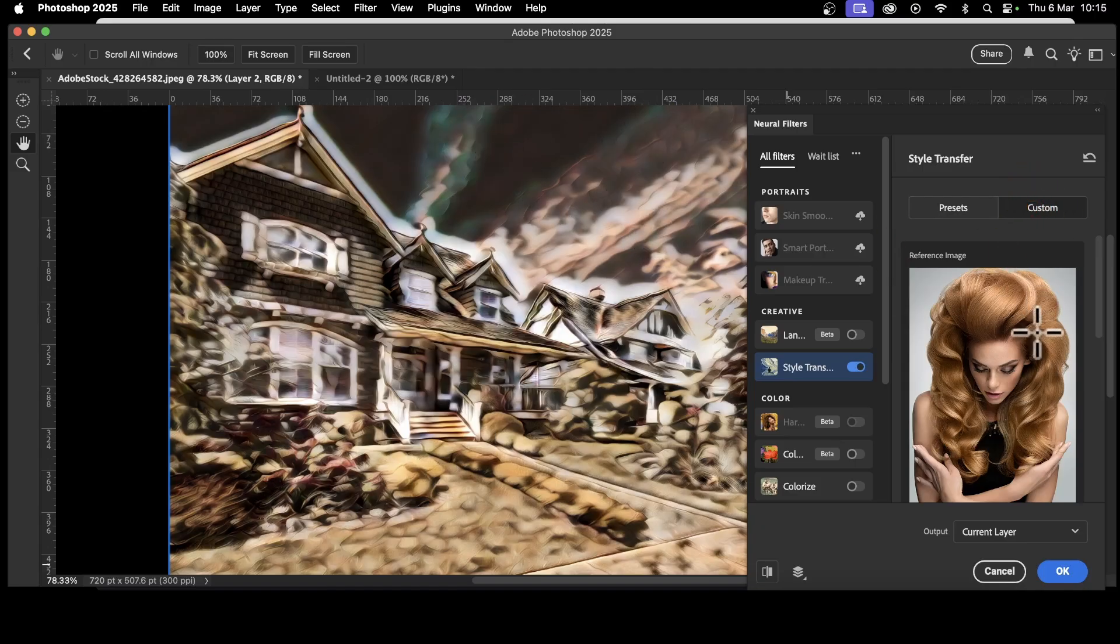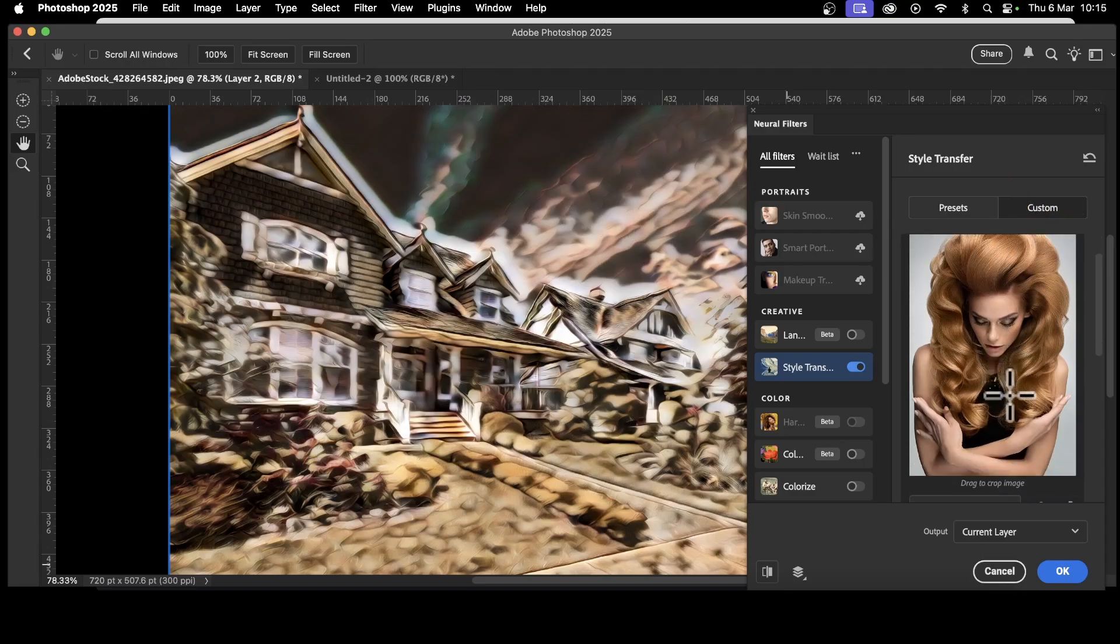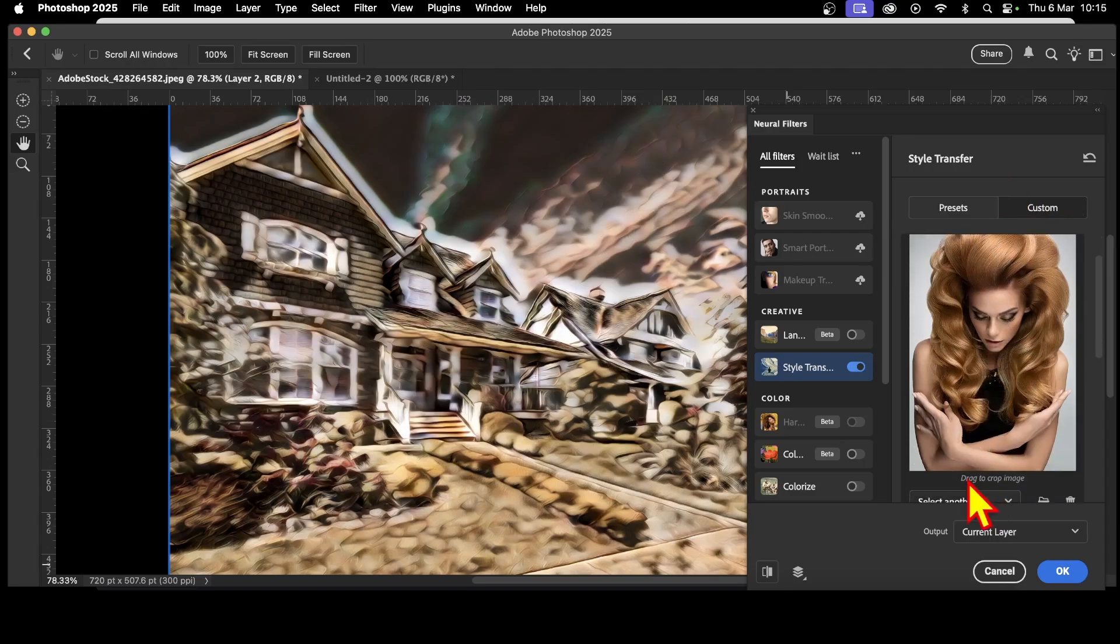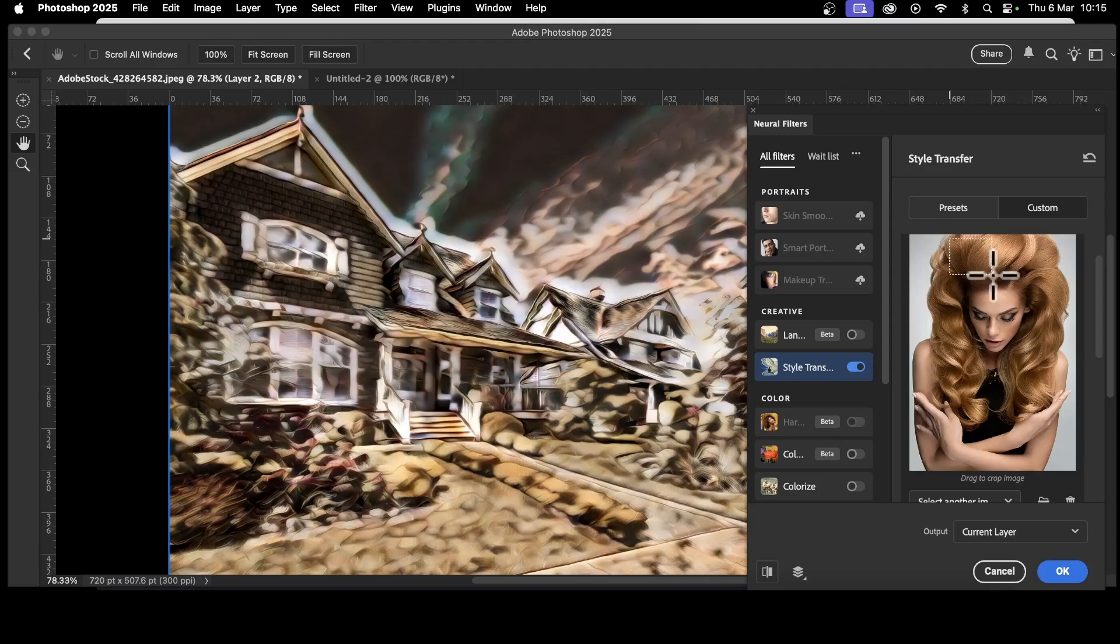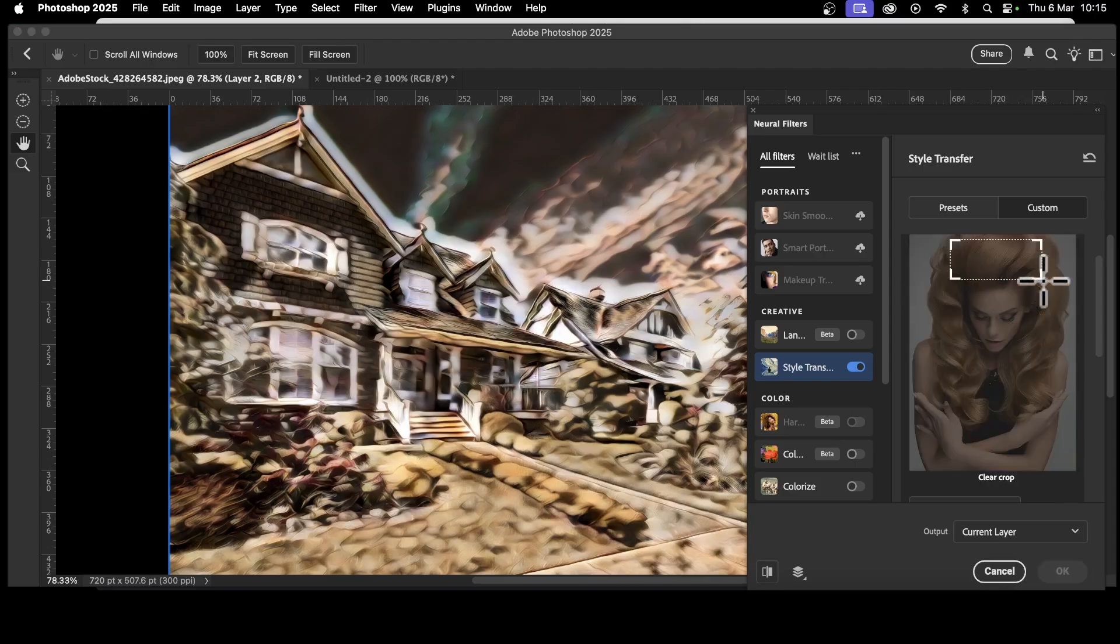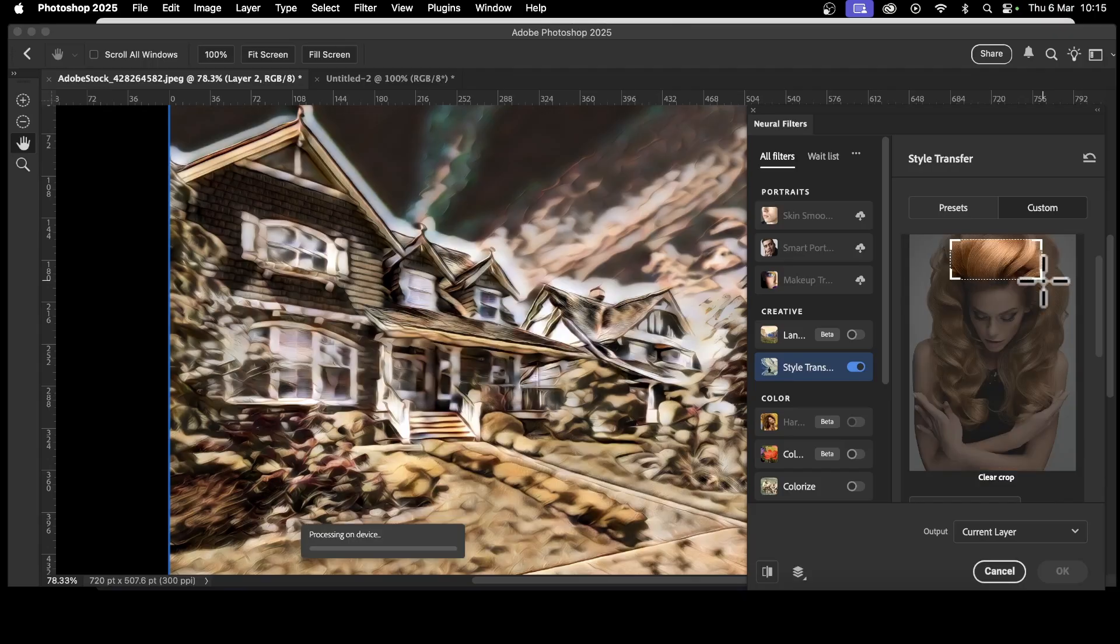But what you can do, you can also just go here and you can scroll over it. Drag to crop image and you can select a part. So if you've got a particular part of the image you like, select that. And I'm just going to go with this, the hair. So just select as much as possible. So I think that's quite nice. Again, it will take a few seconds to process. Processing on device. And you will see the hair added in to your building.